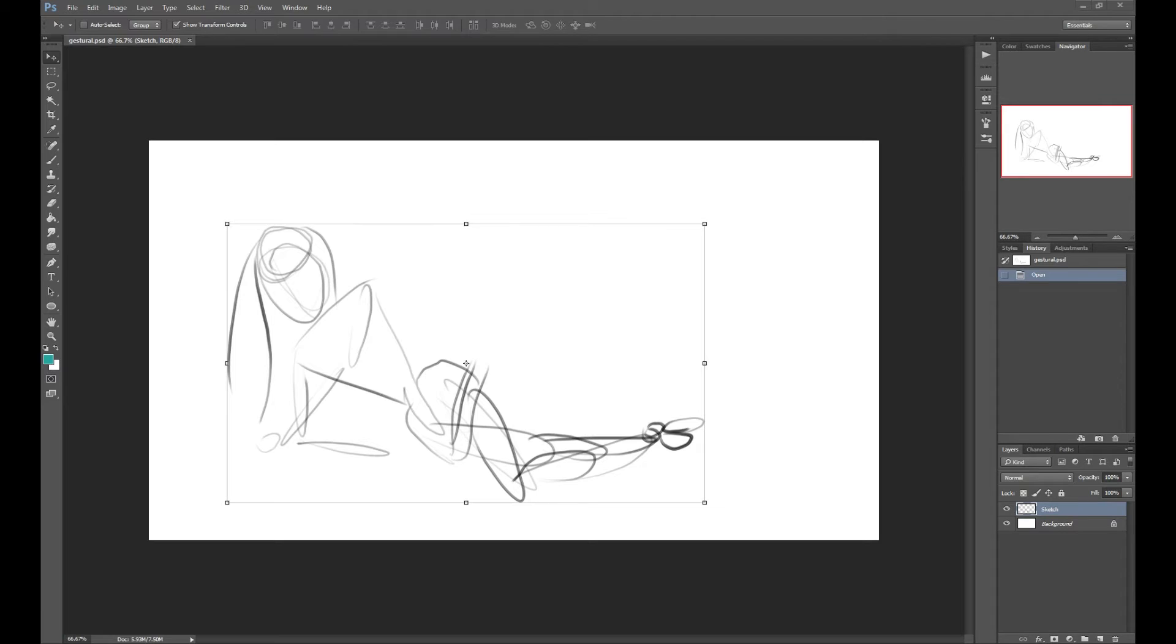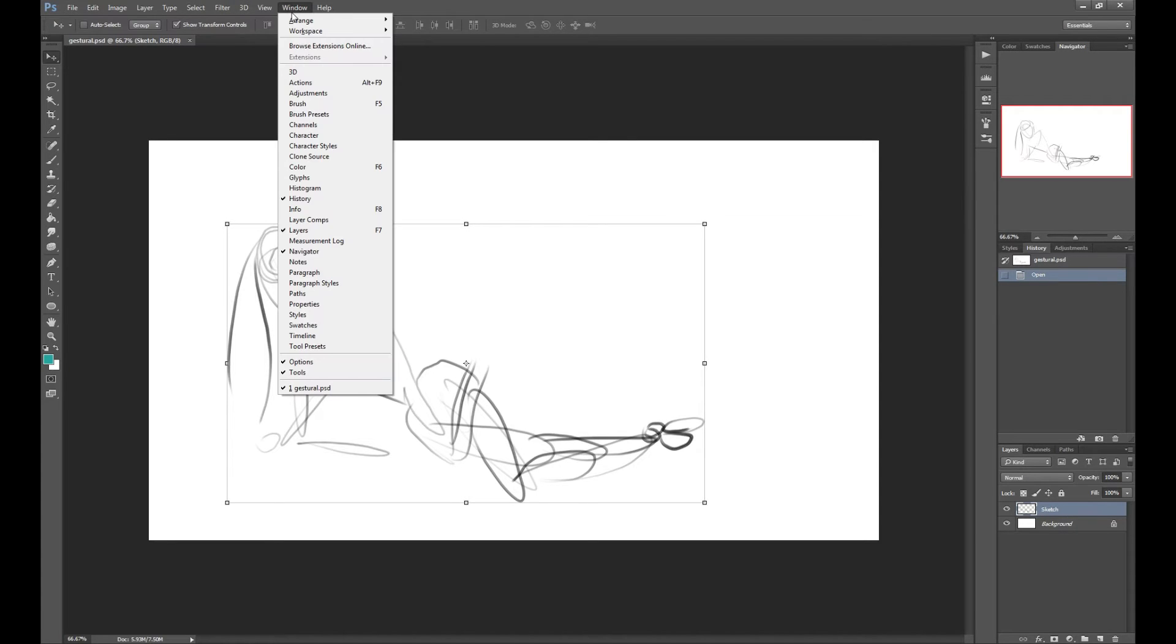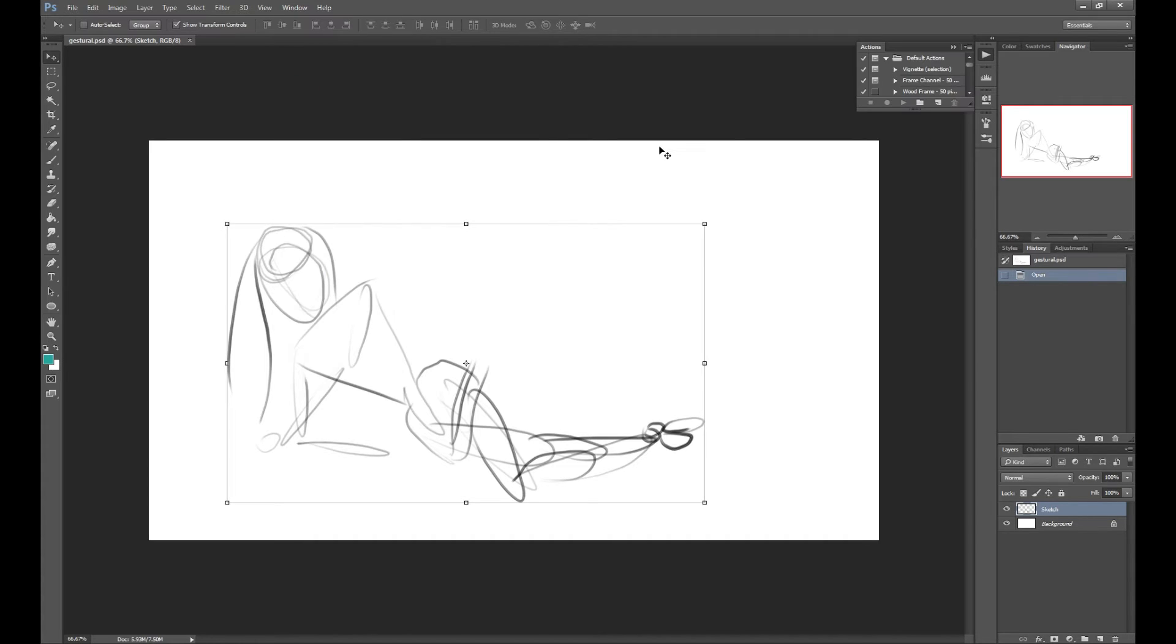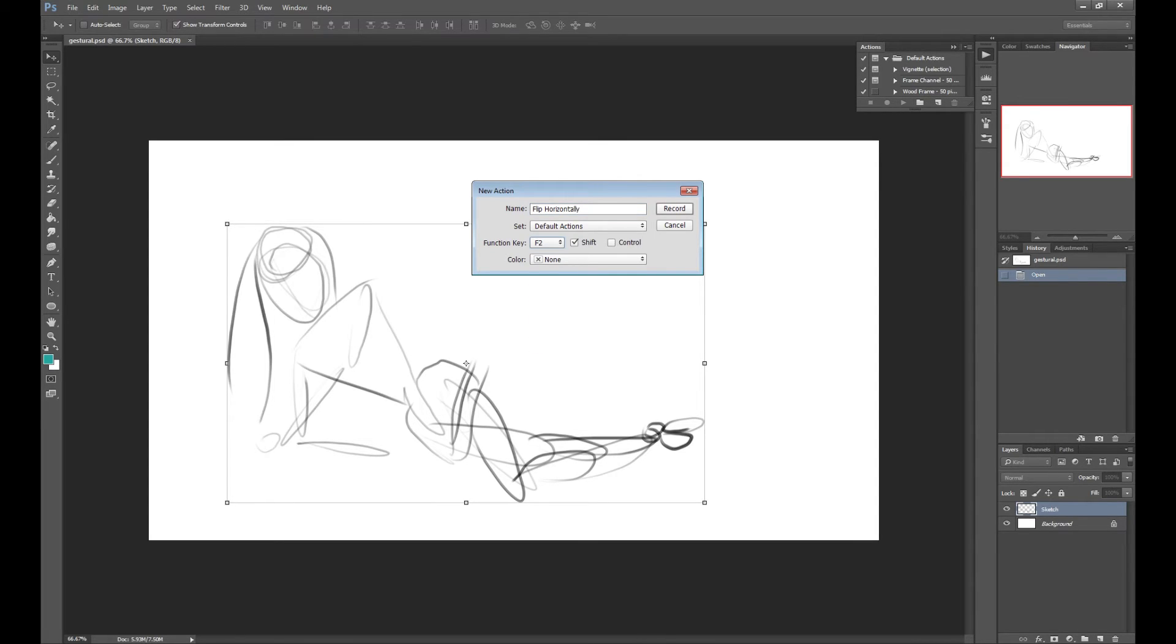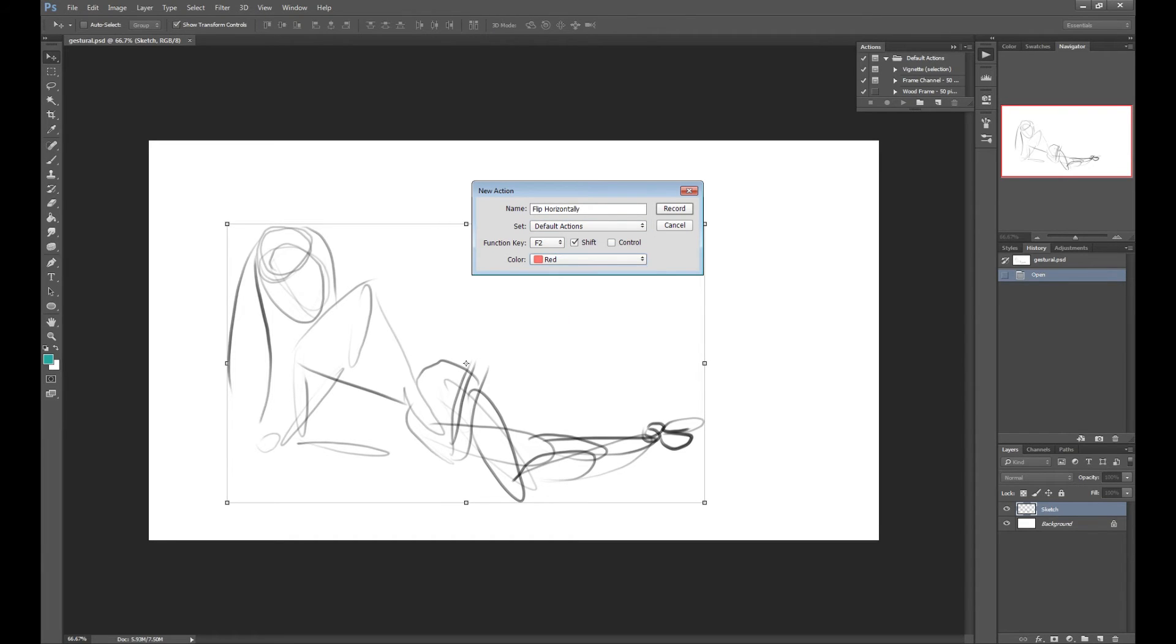So to do this, all you're going to do is open the window menu at the top, click on actions and then click the little new button, name your action, assign it a key and choose a color if you want and then click record.